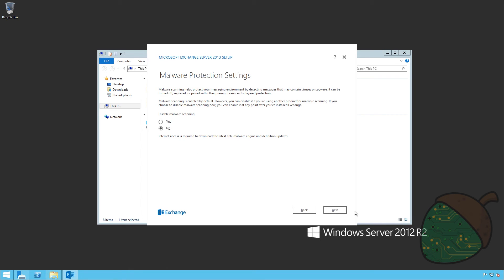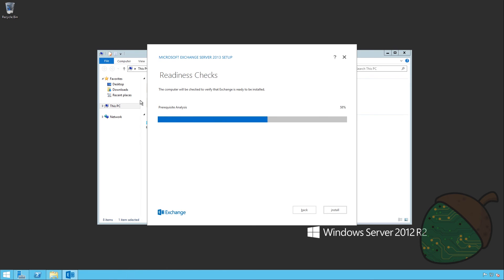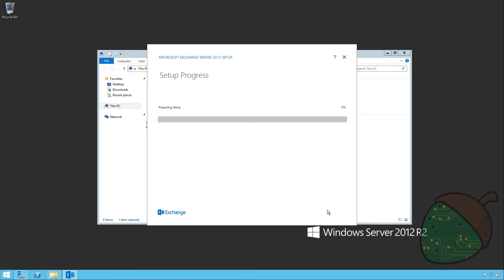It won't be disabling malware scanning, so it's like something you might want to have. And it's going to perform a readiness check. So this is where we get to know if all the steps we did were correct, or if I missed something. Looks like we're ready, so we're going to go ahead and install.